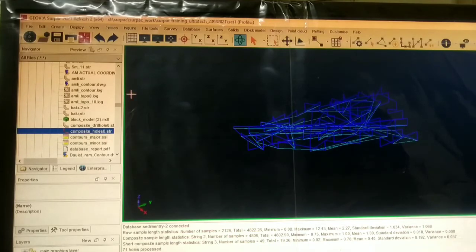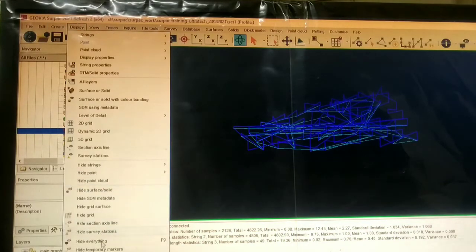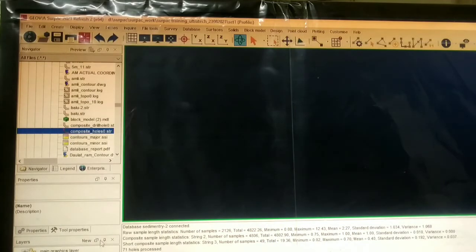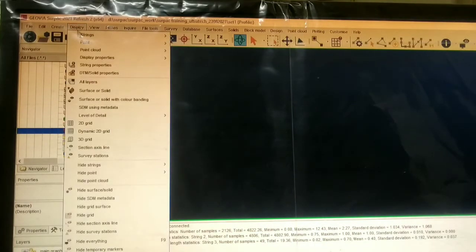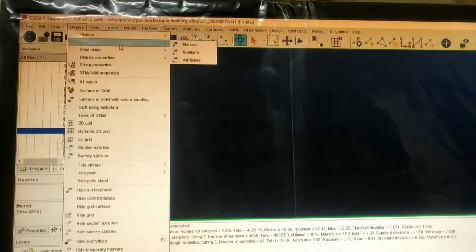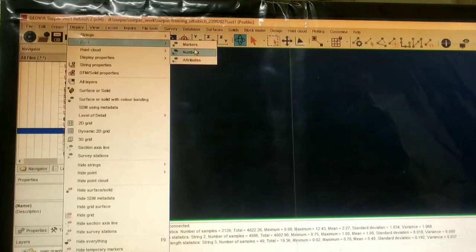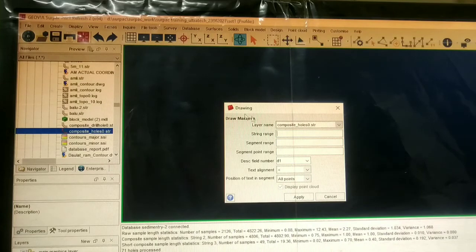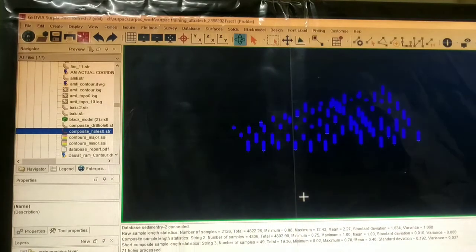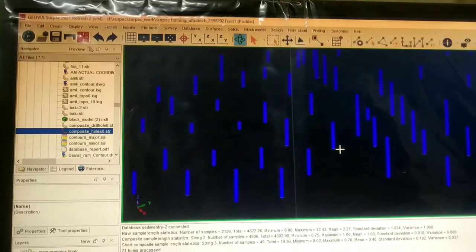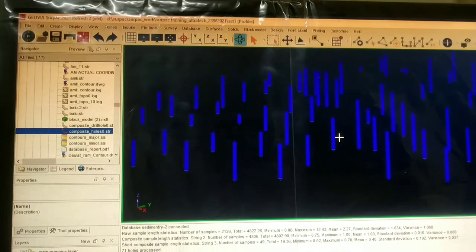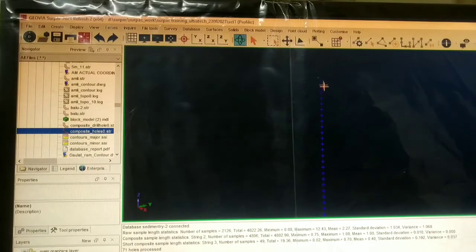For displaying the composite drill hole, we will first go to Display > Hide Everything. Then again we will go to Display > Point and Markers. This dialog box will be applied and the markers on particular 1 meter length will be displaying here.